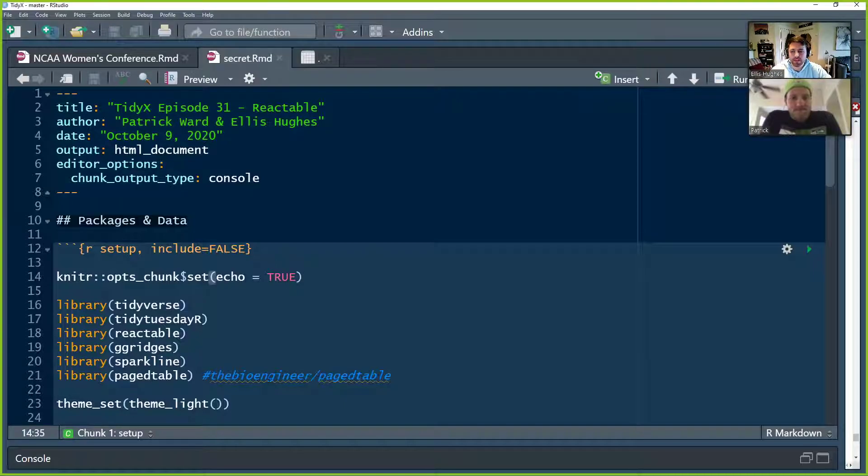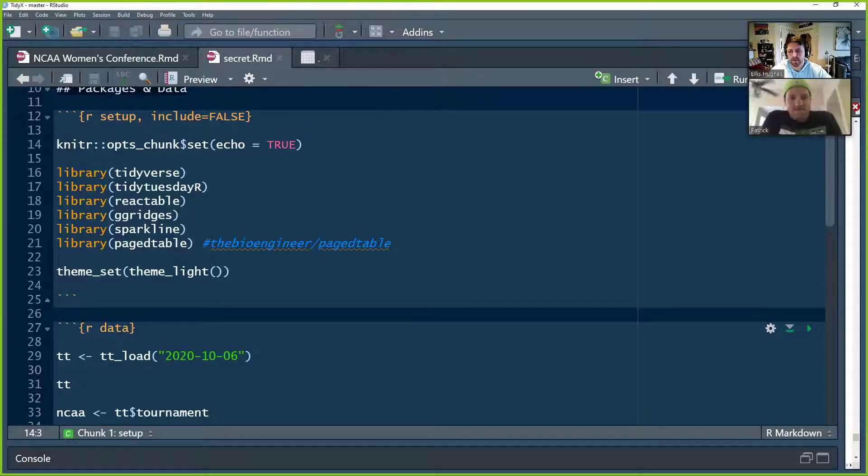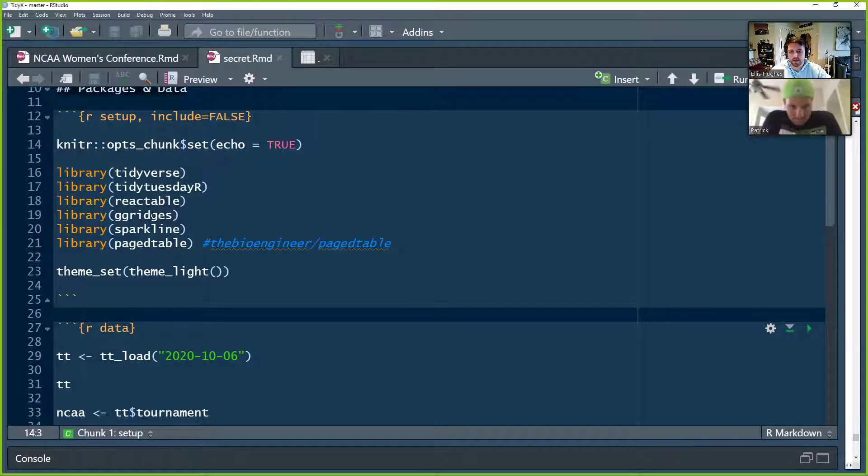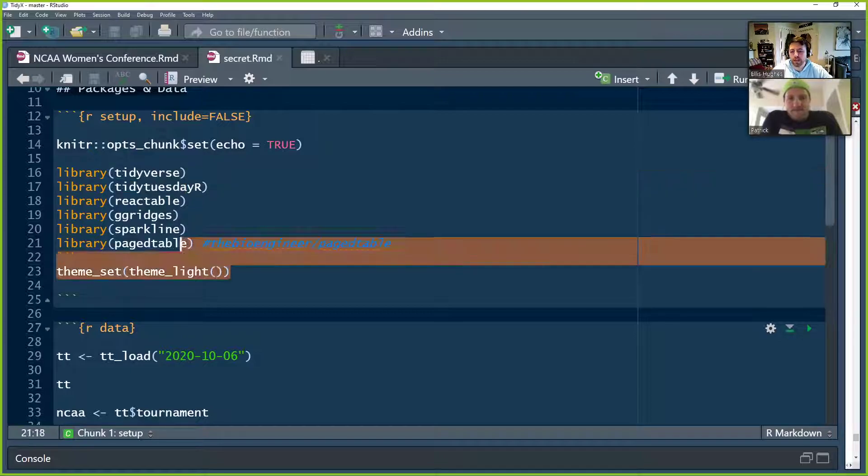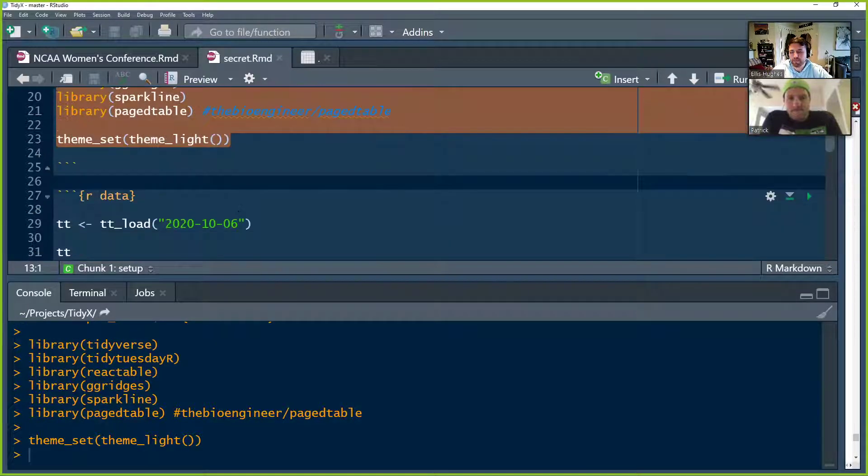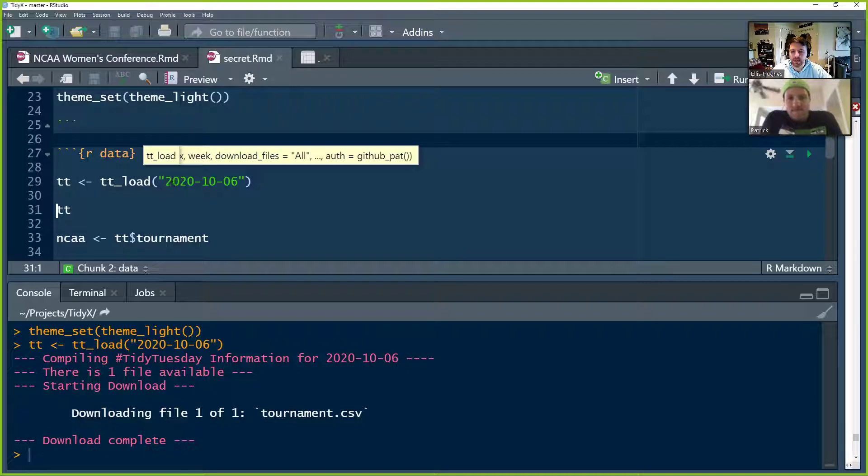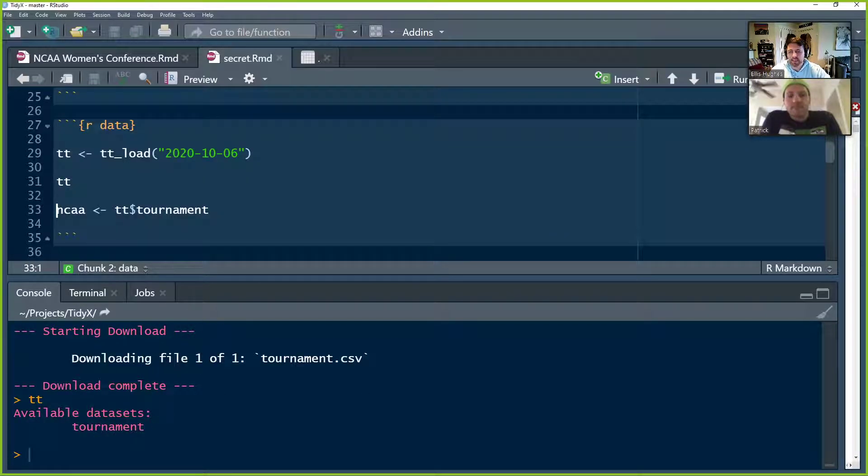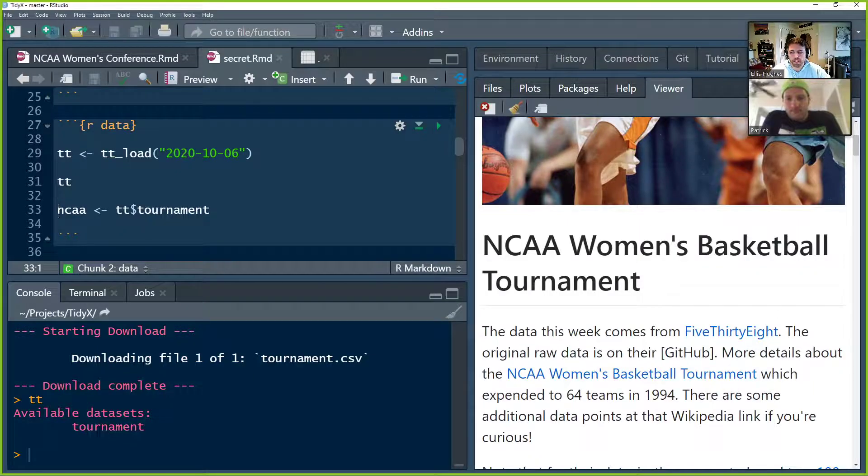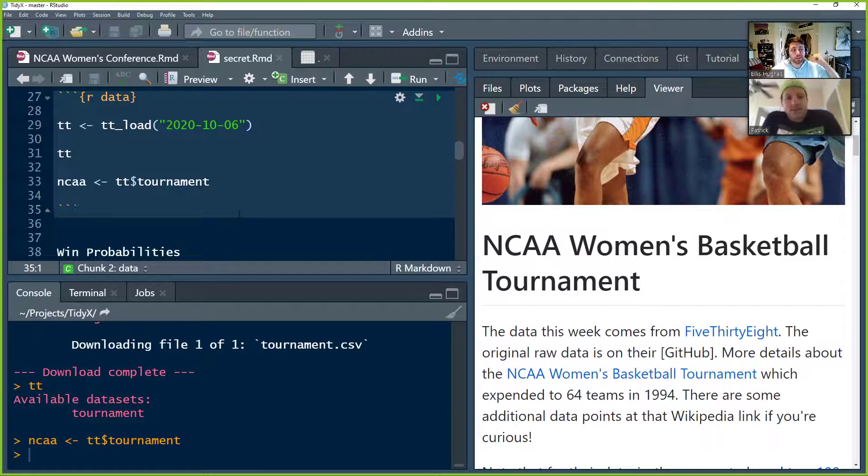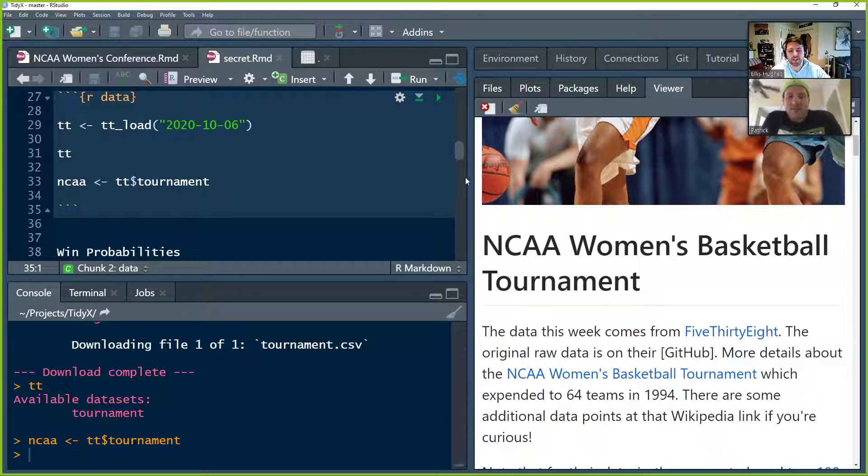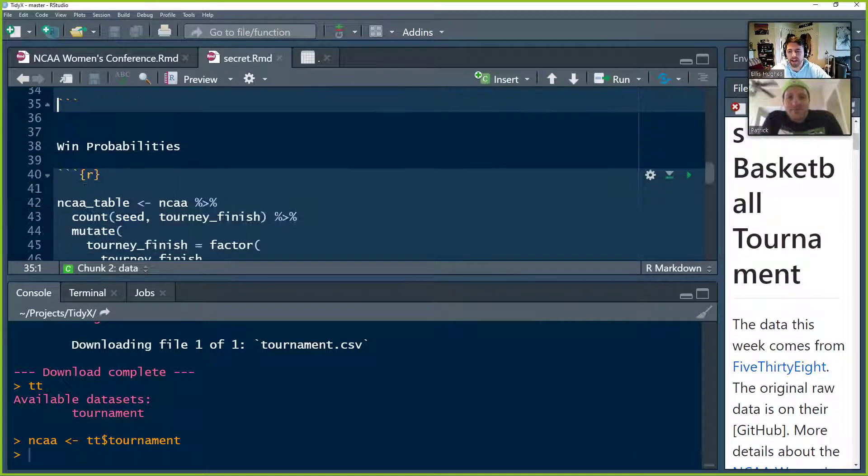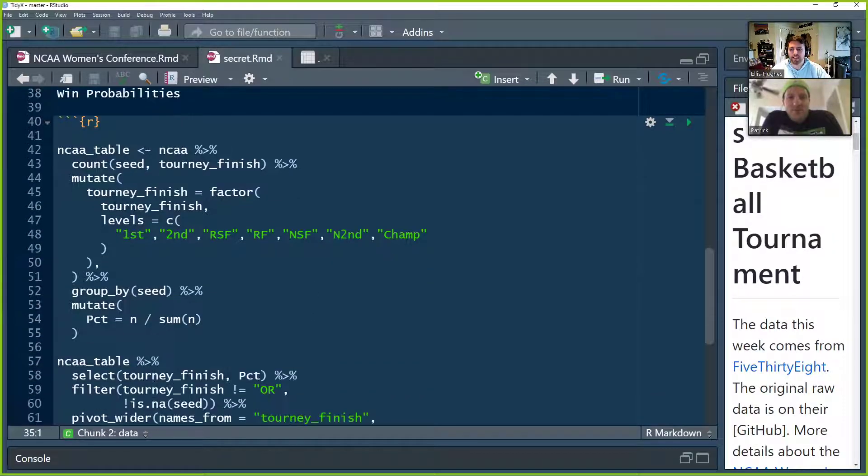It's the same sort of stuff that we were doing in the prior bit. So we've got our libraries here, Tidyverse, TidyTuesdayR, Reactable. We don't really touch any more on GGRidges, Sparkline or PageTable. That was from the last episode. So let's quickly load up everything in there. We're now going to load in the data set here using TTload. Set the date. Get that TT object, which prints off the readme here. We're going to extract the NCAA. I don't think you need to hear me talk more about that.